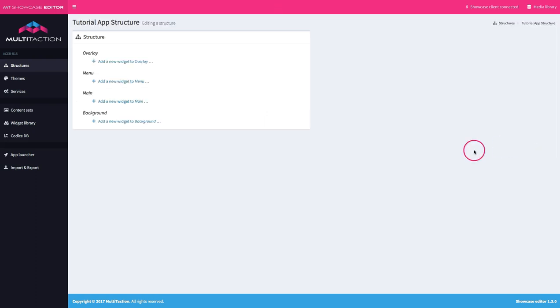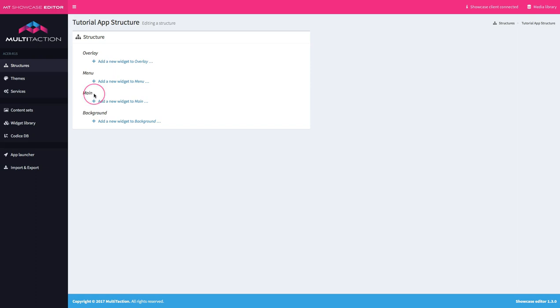So tutorial app structure. Let's create that. And you can see here straight away that we get those four elements that we talked about in the overview. So my background, the main where we put the main control widgets and assets, the menu. This is the finger menu system and then the overlay. So an effect that I want to put on top of the application.